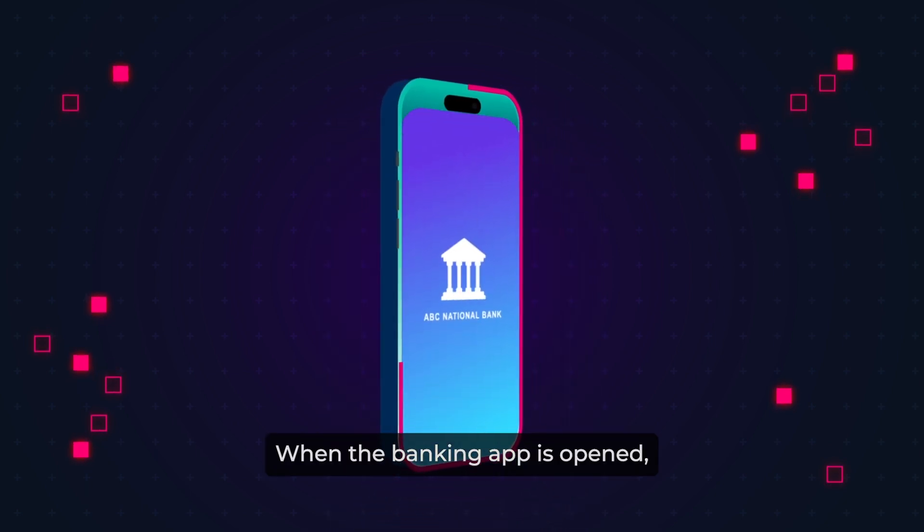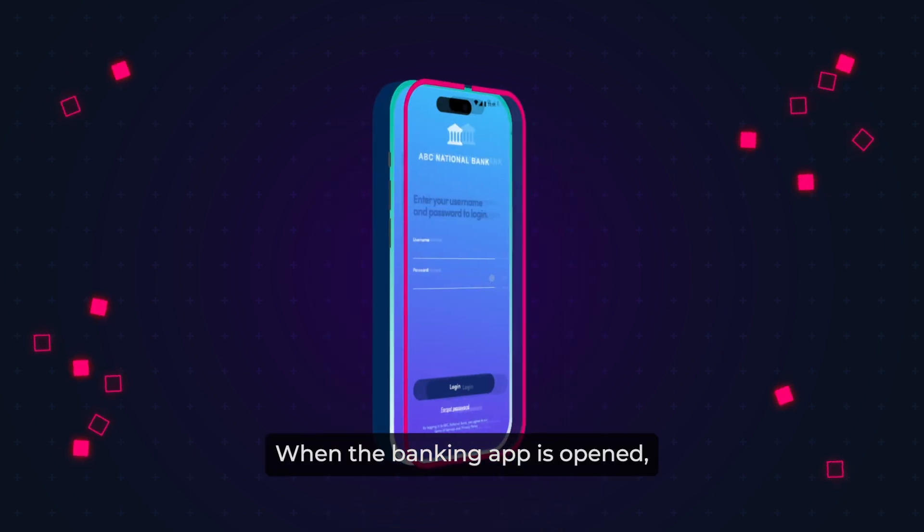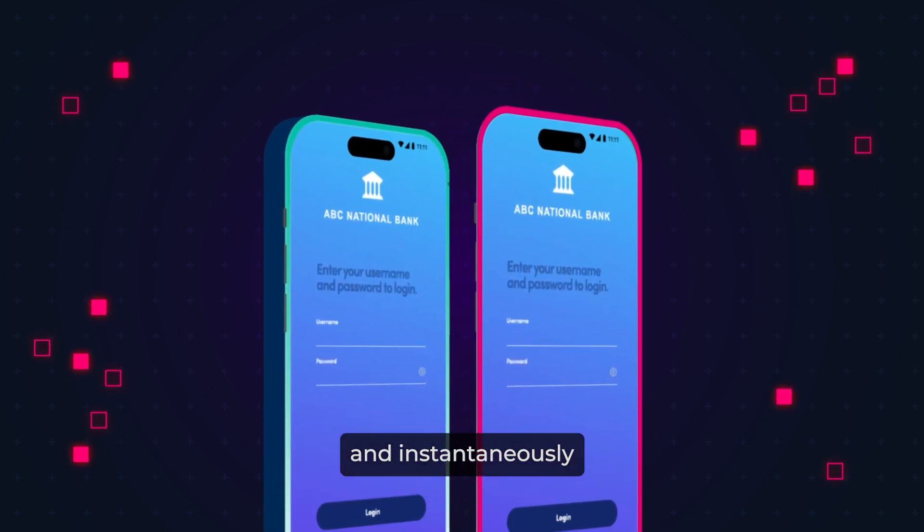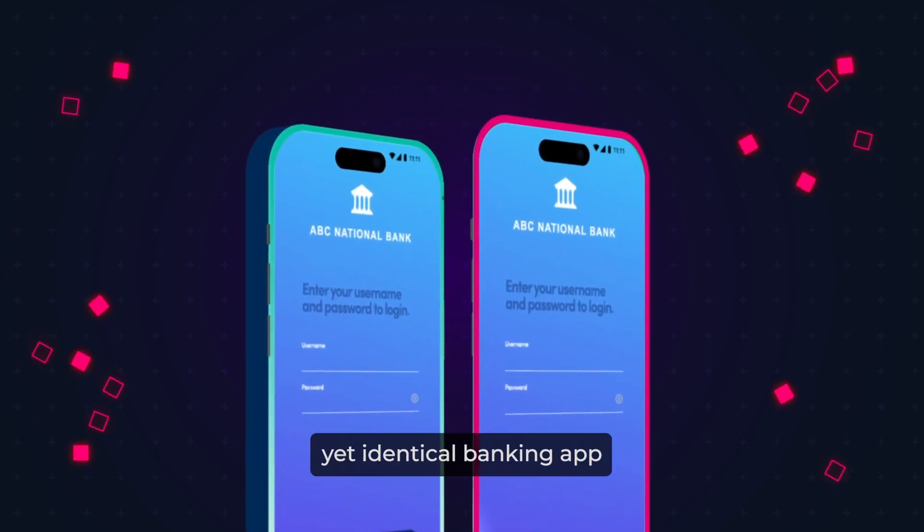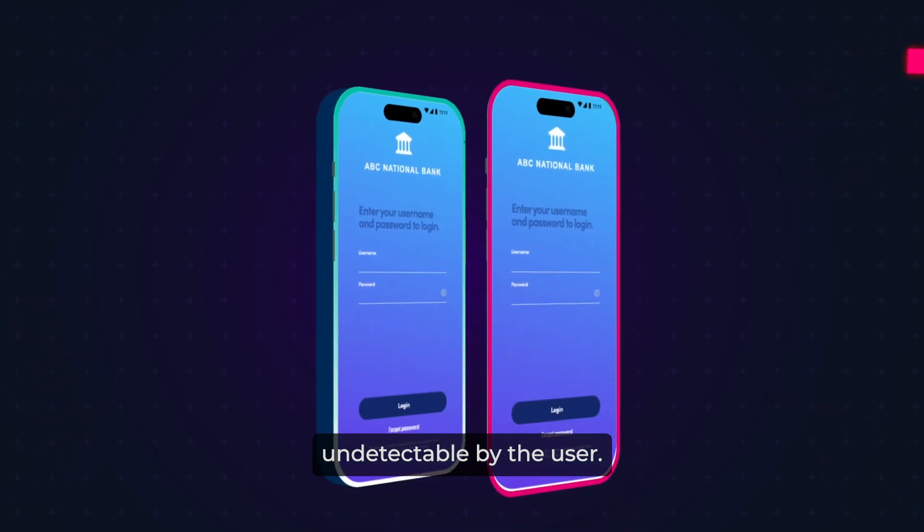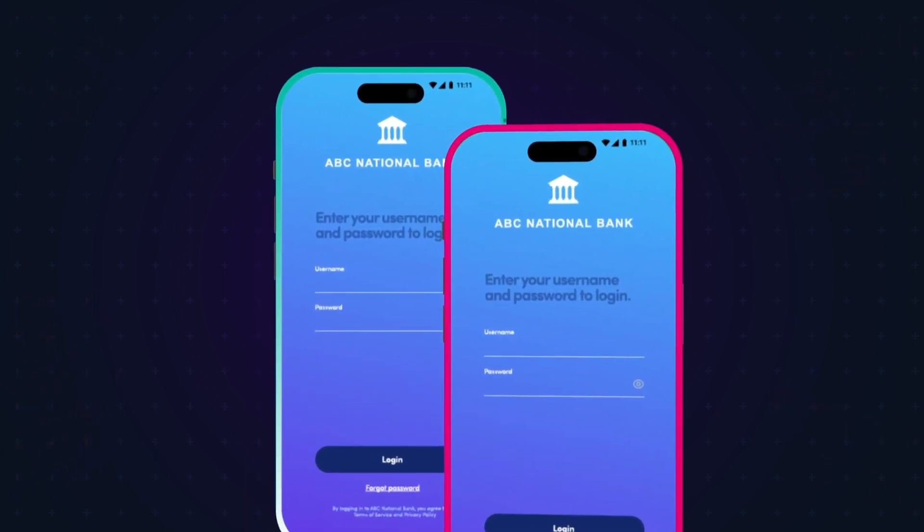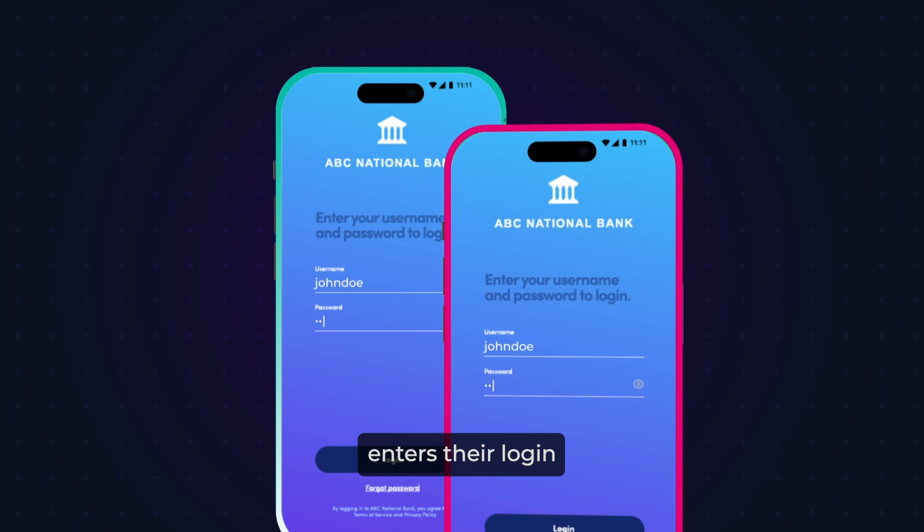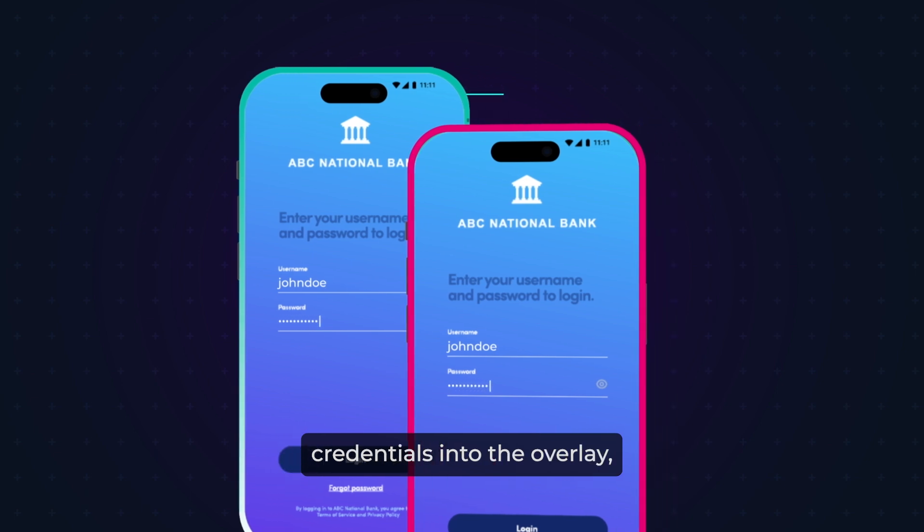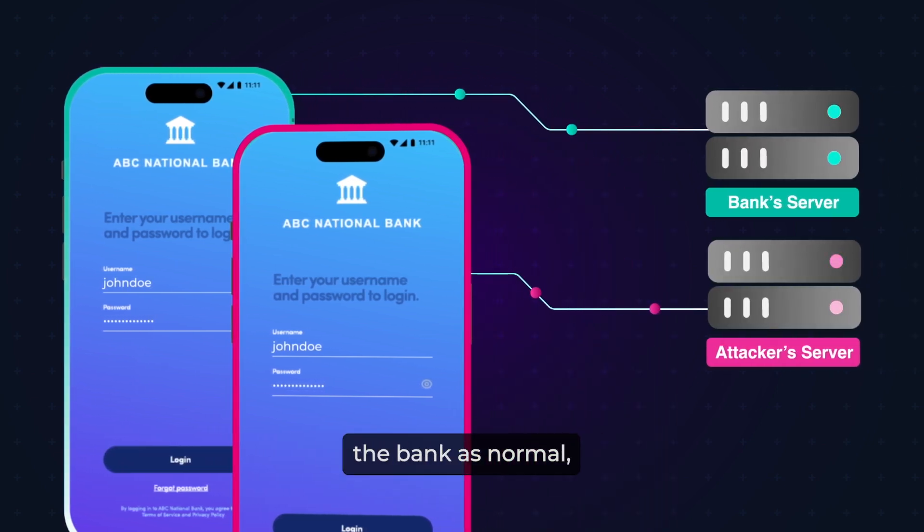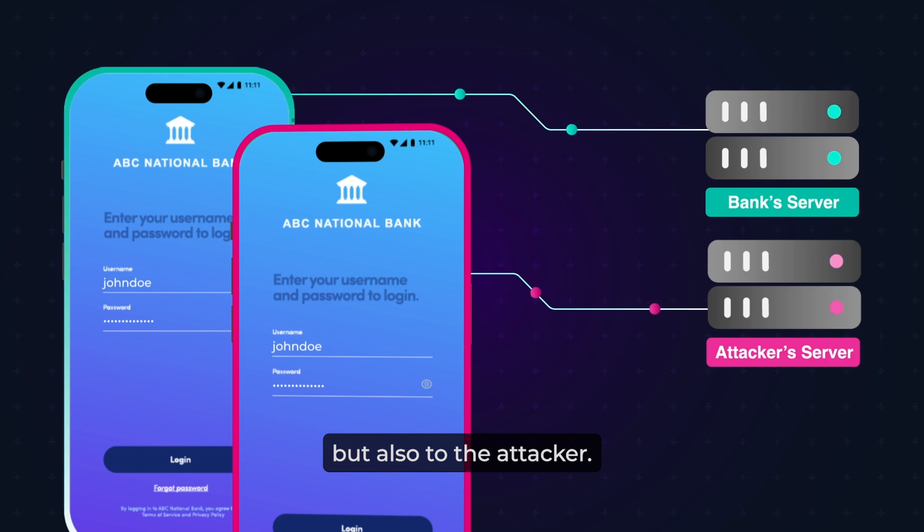When the banking app is opened, the malware is triggered and instantaneously places a fake yet identical banking app screen over the real app, undetectable by the user. The user unknowingly enters their login credentials into the overlay, which then sends the user's information to the bank as normal, but also to the attacker.